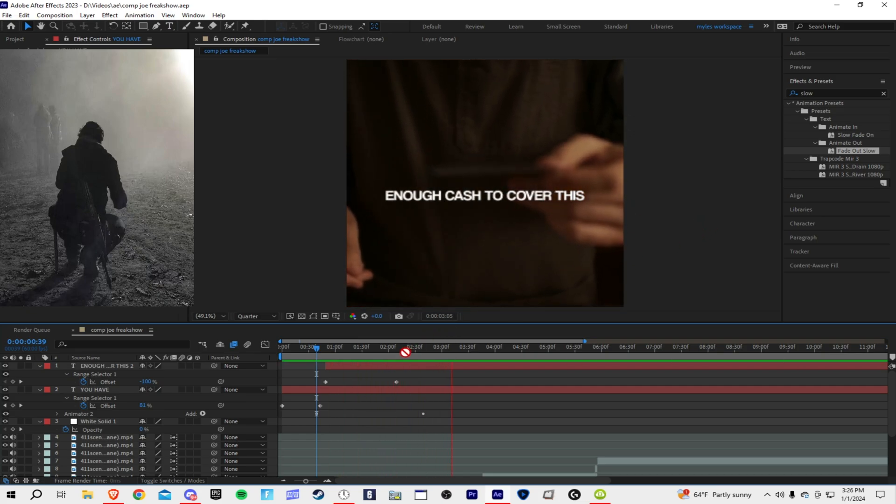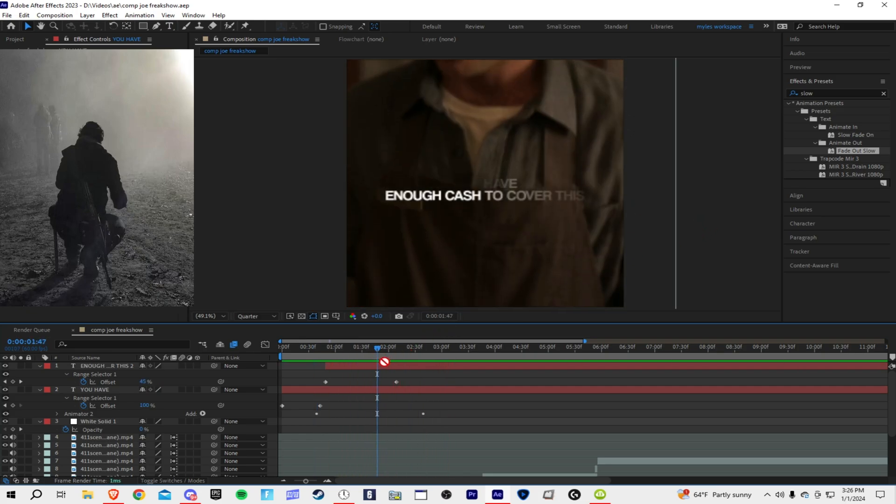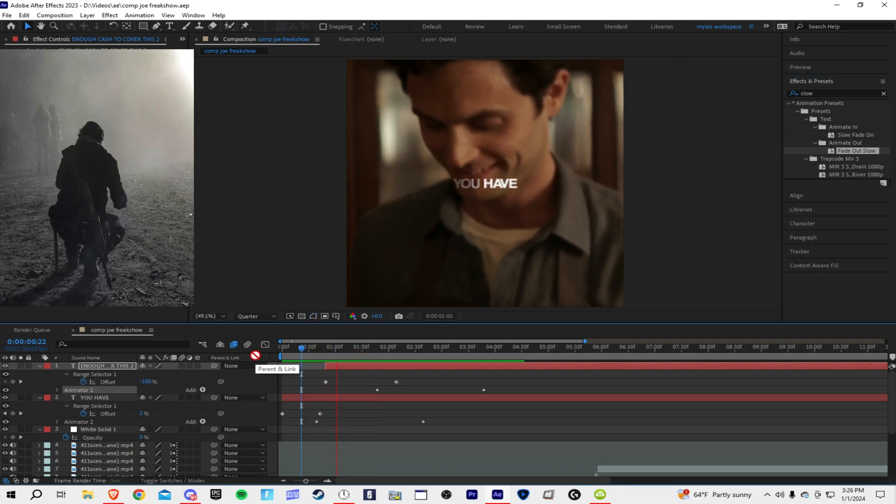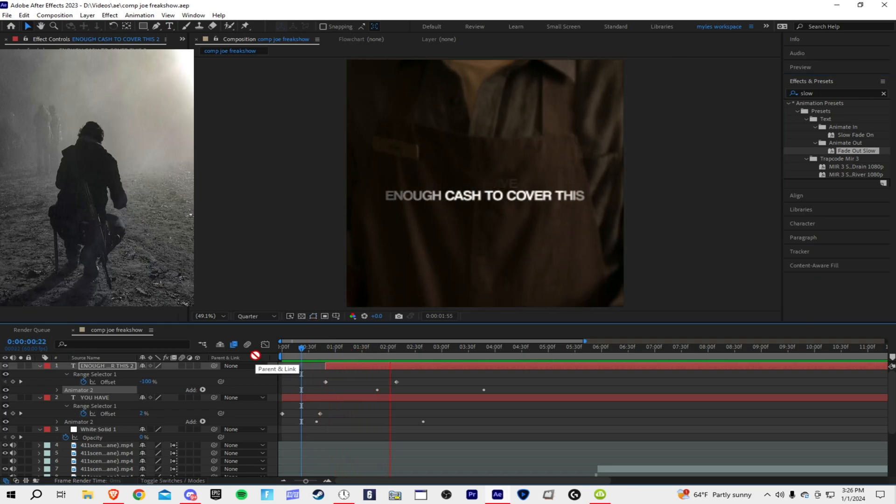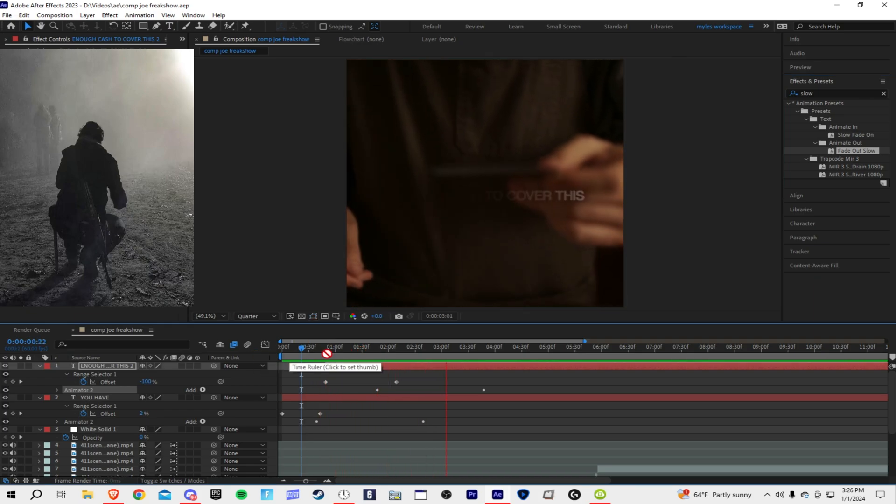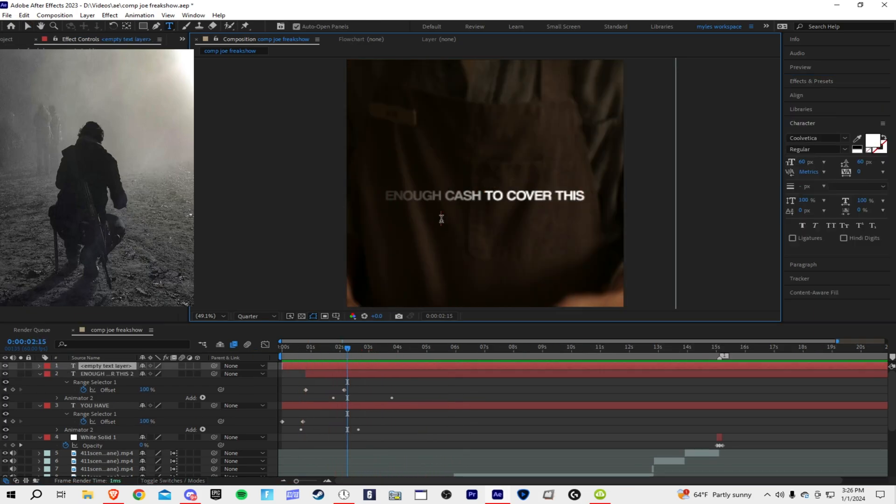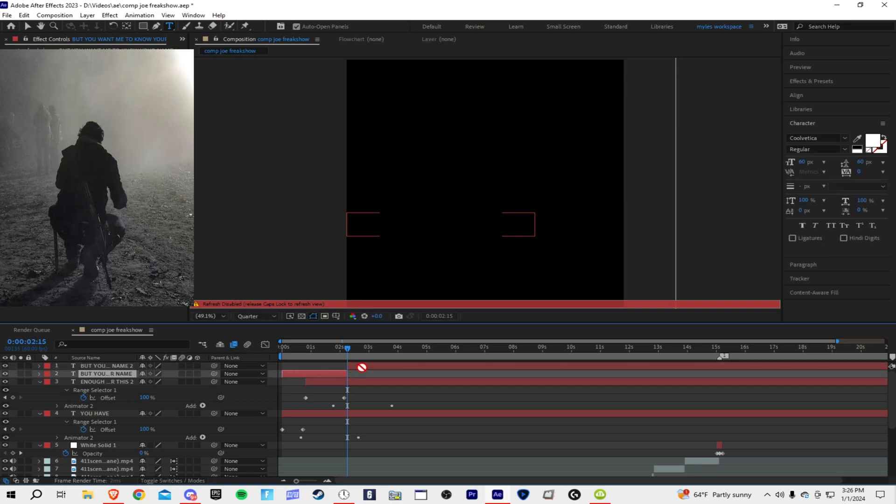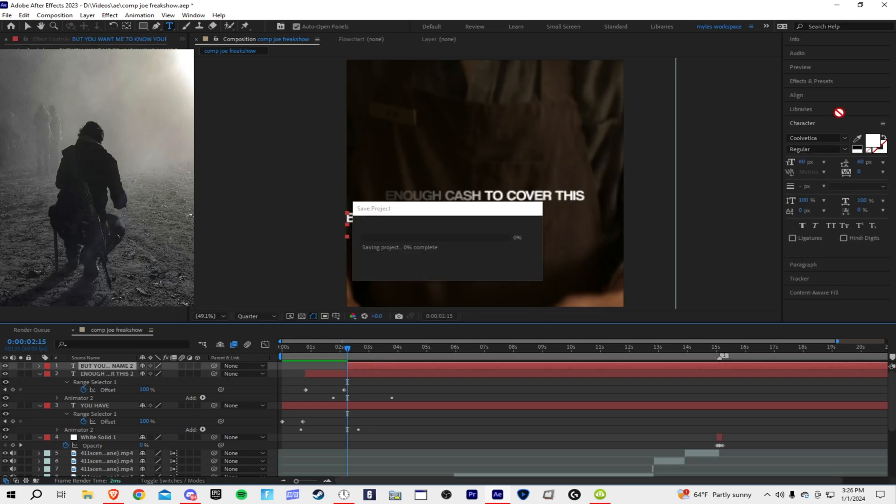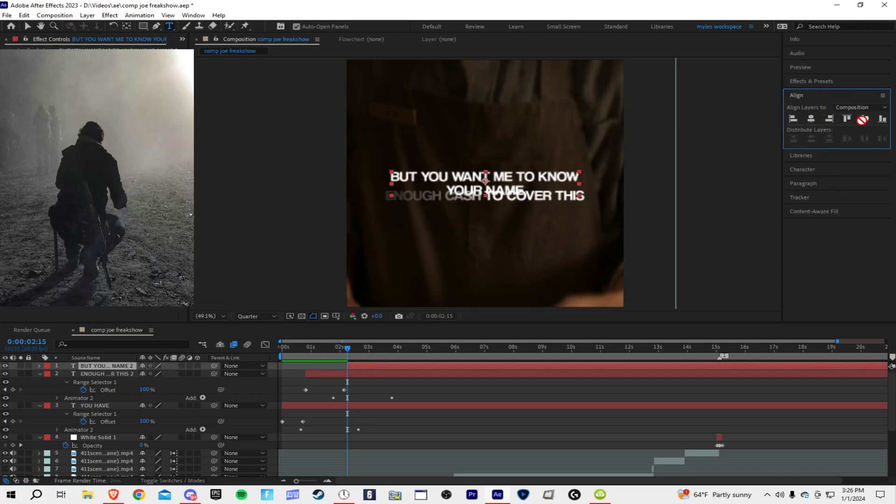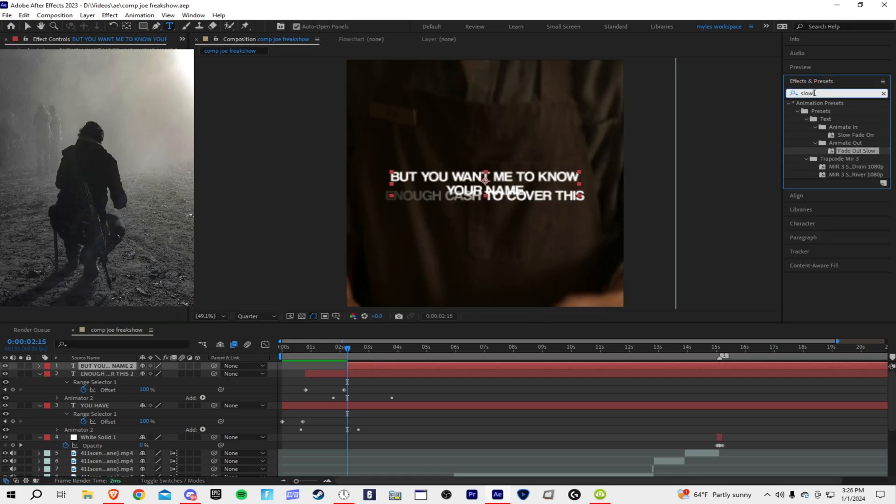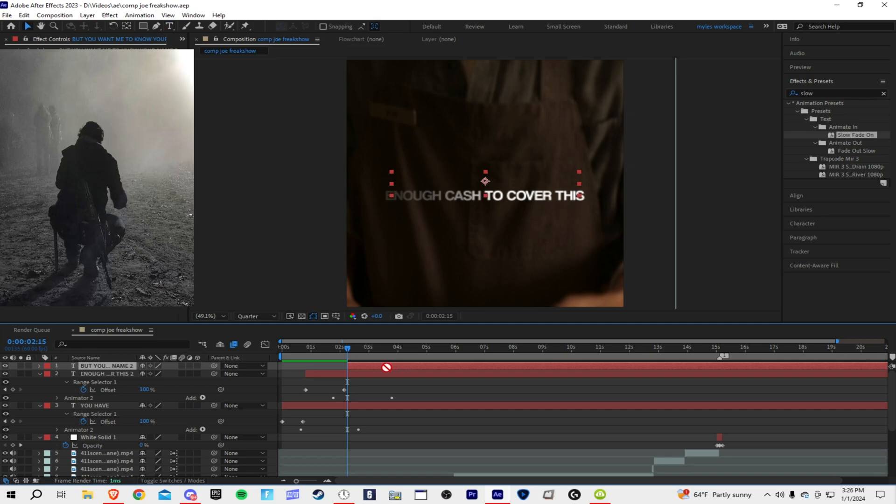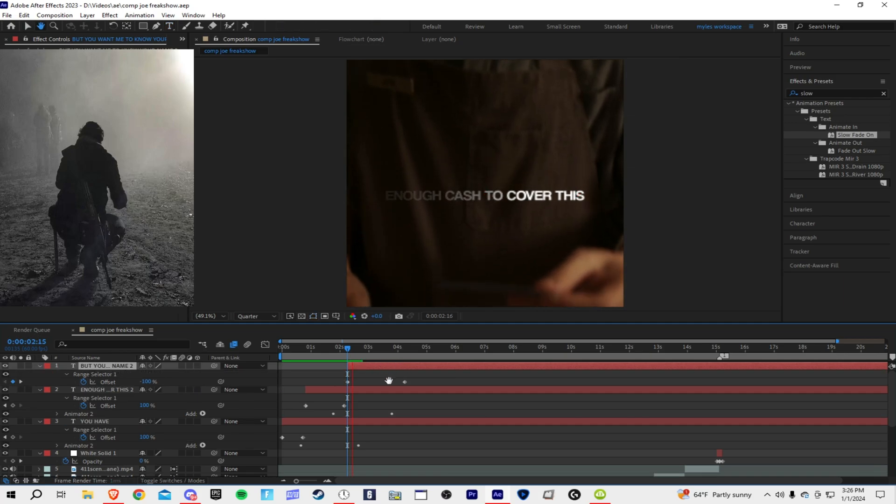Want me to know like that, and then I'm just gonna put this one now. Enough cash to cover this but you want me to know you. And then cut you and then you line it like this. Quite slow, cash is pretty easy.